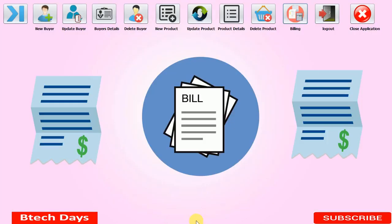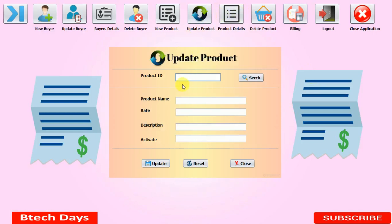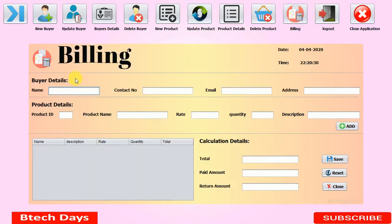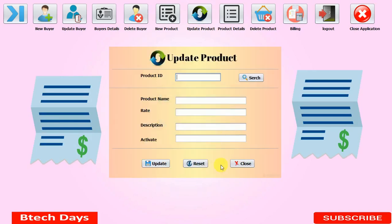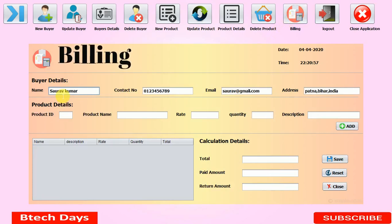Now I'll explain the activation concept. In the Update Product section, I search product ID 1 — its activation status is Yes. If I set it to No and click Update, it shows 'Successfully updated.' Now in the billing section, when I enter product ID 1 and press the search button, I cannot get its details — product name, rate, quantity, and description don't show up because it's not activated. Setting it back to Yes and updating successfully means the product is visible again in billing.